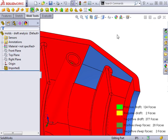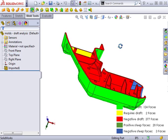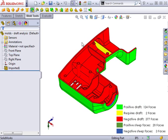Notice the part is still color coded and a key is located in the bottom right of the graphics area with the amount of faces in each classification. This way you can edit the part to fix any draft problems without having to keep rerunning the draft analysis to find any problem faces.